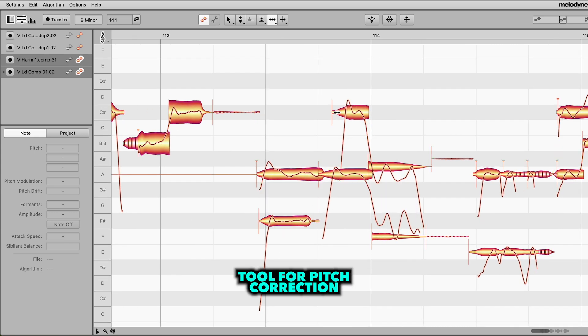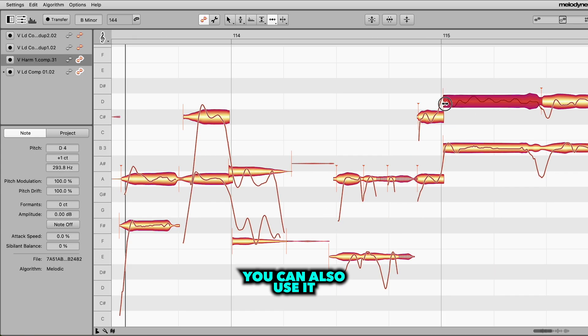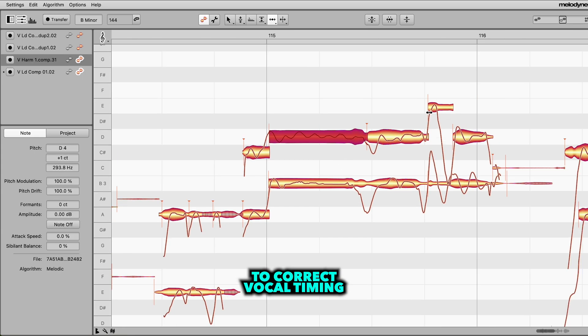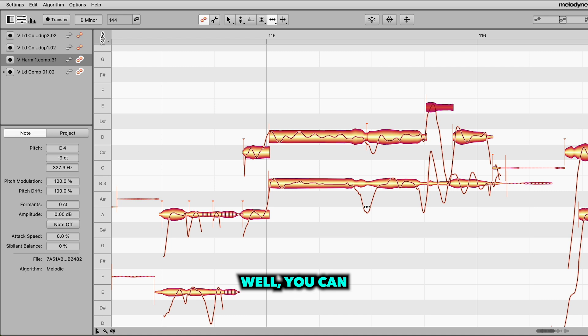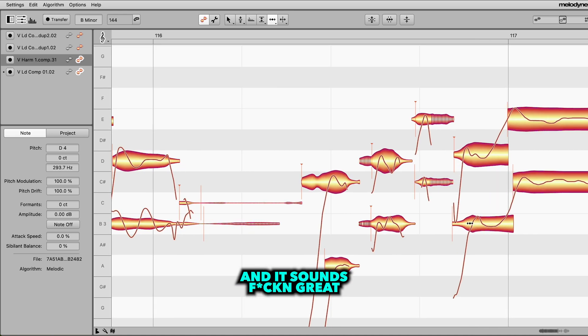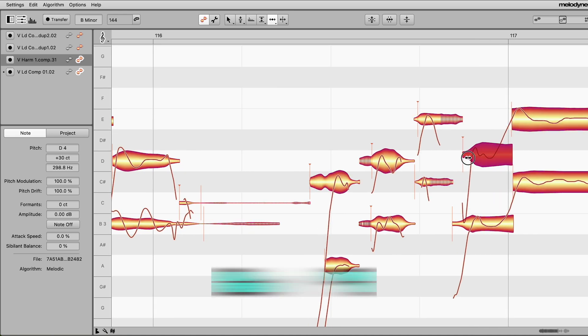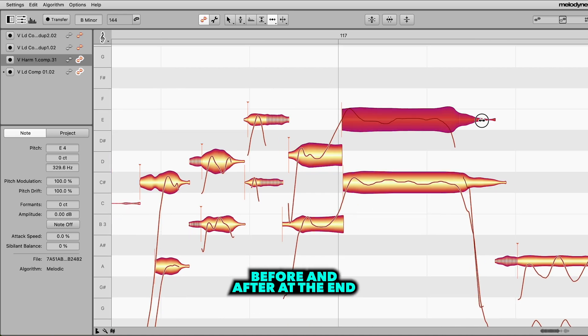Melodyne is an amazing tool for pitch correction, but did you know you can also use it to correct vocal timing? Well, you can, and it's really easy and it sounds great. And don't worry, I promise to play a before and after at the end.